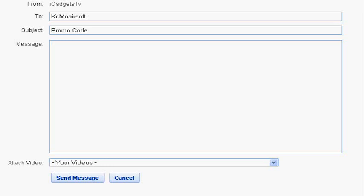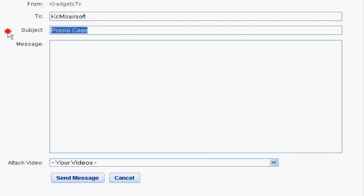So, thanks for watching this video. Please rate, comment, subscribe. And congratulations, KCMO Airsoft, for winning the promo code. And I'd like to thank you all for entering. Sign up on my website. Then you're entered for my next giveaway. Later.